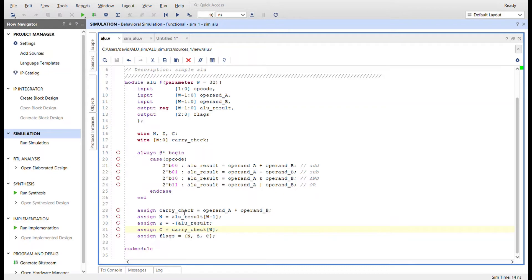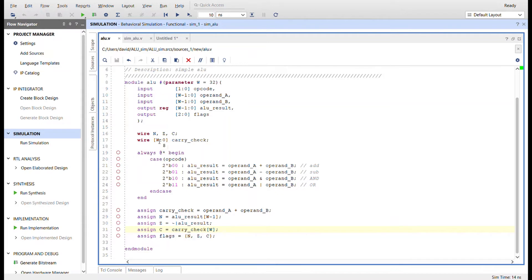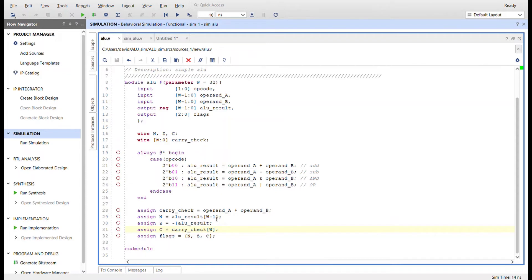So the carry check is operand A plus operand B and if like I said if we get a carry from an add it'll carry over into this the higher bit here. The N flag is negative so it's the ALU result, the 31st bit in this case. The carry is the 32nd bit, this is the 31st bit. So in a negative, if you have signed operations, a one will be in your most significant bit for a negative number. And that's what we're going to check for here.